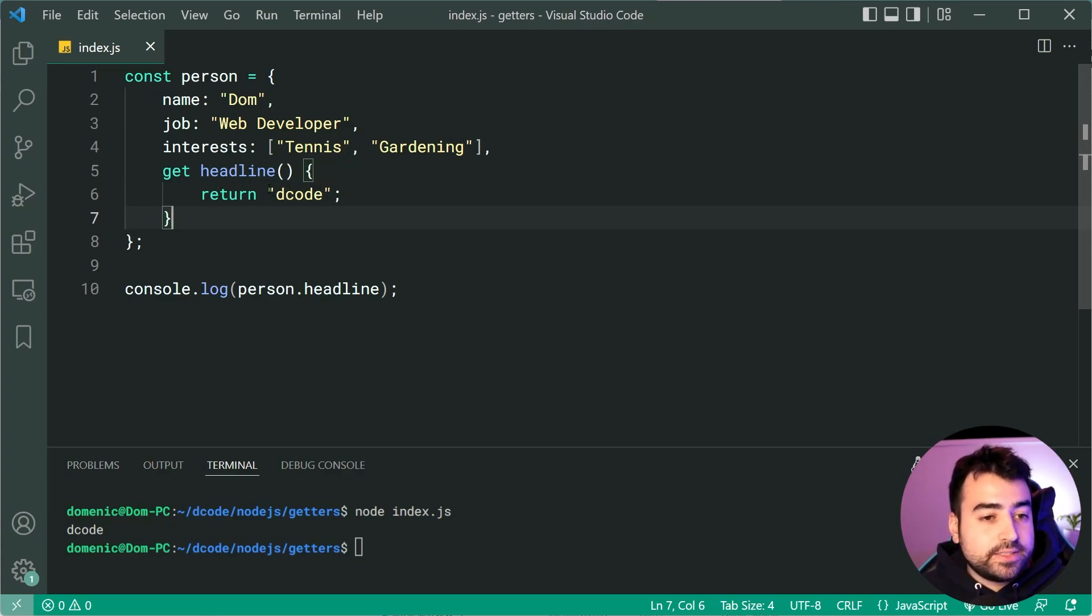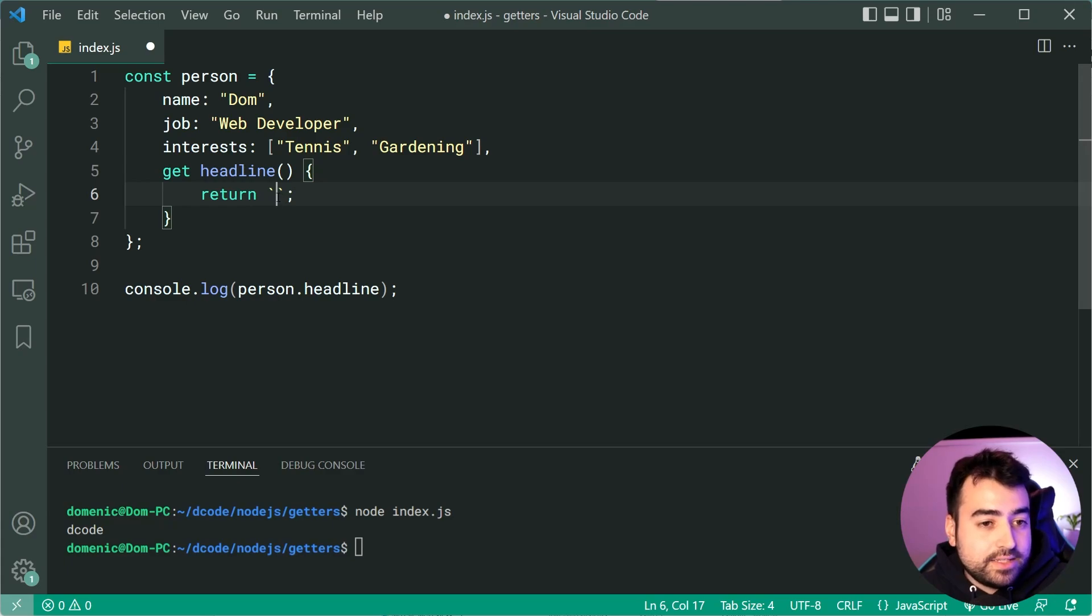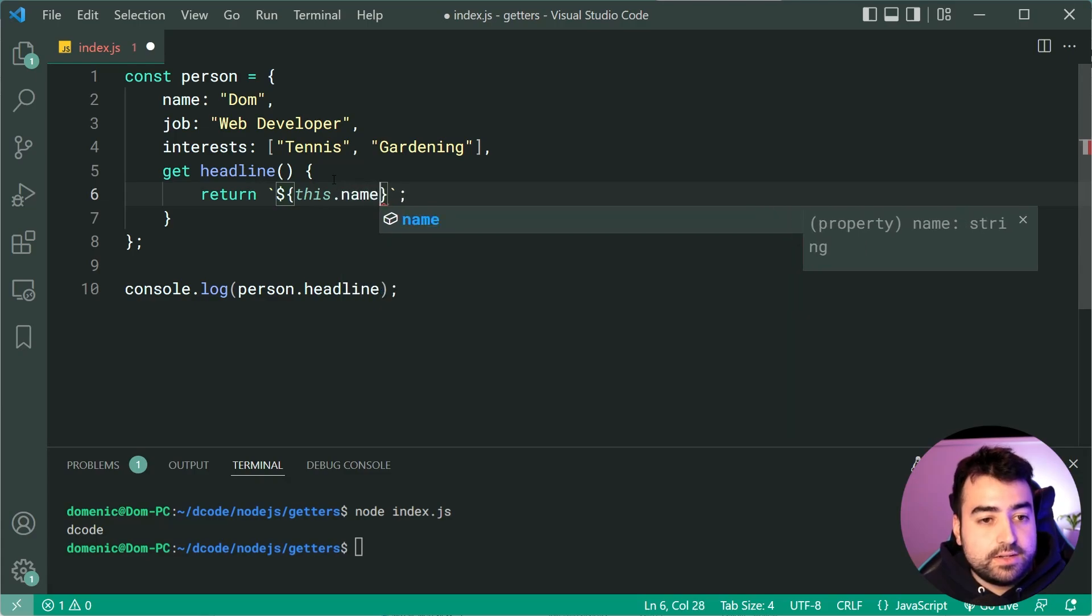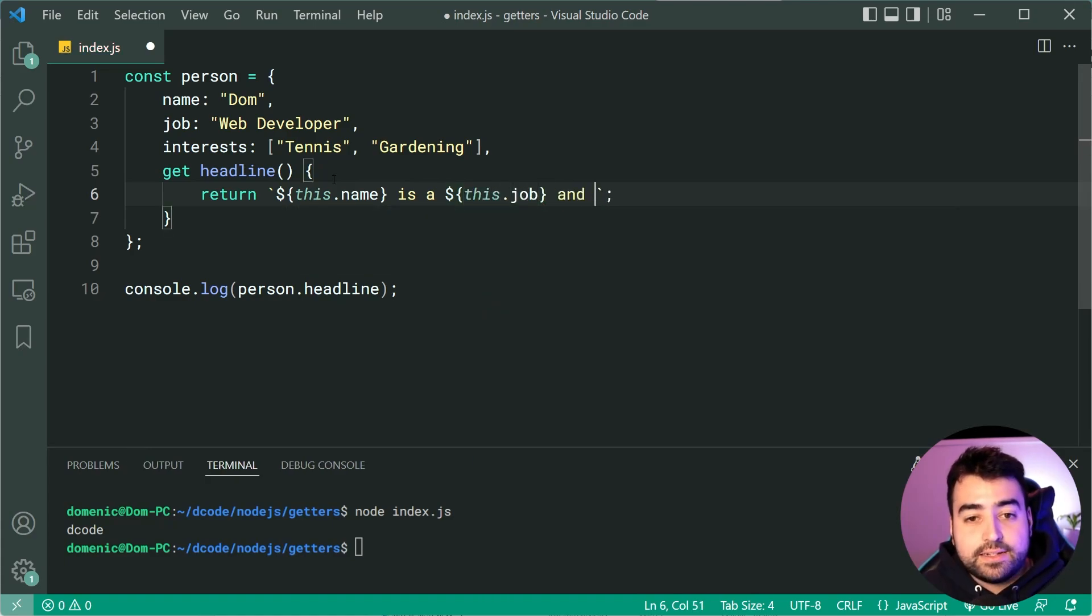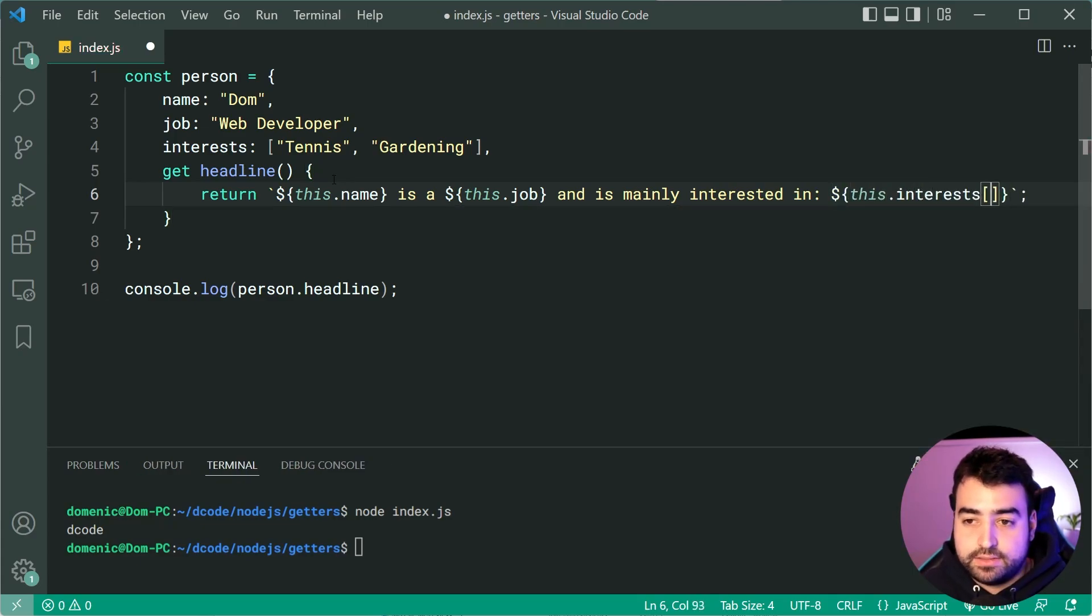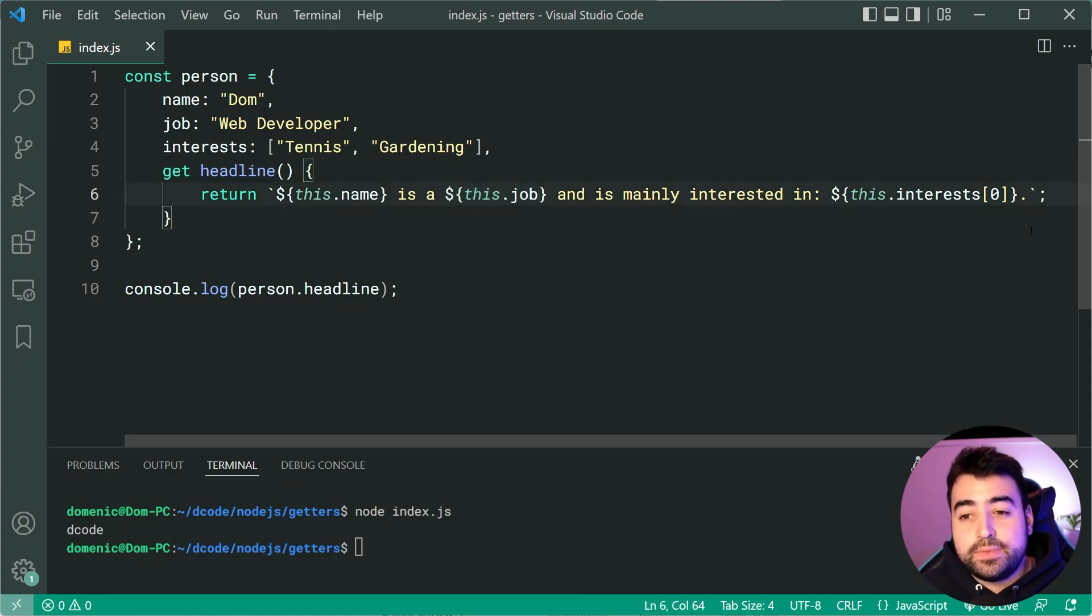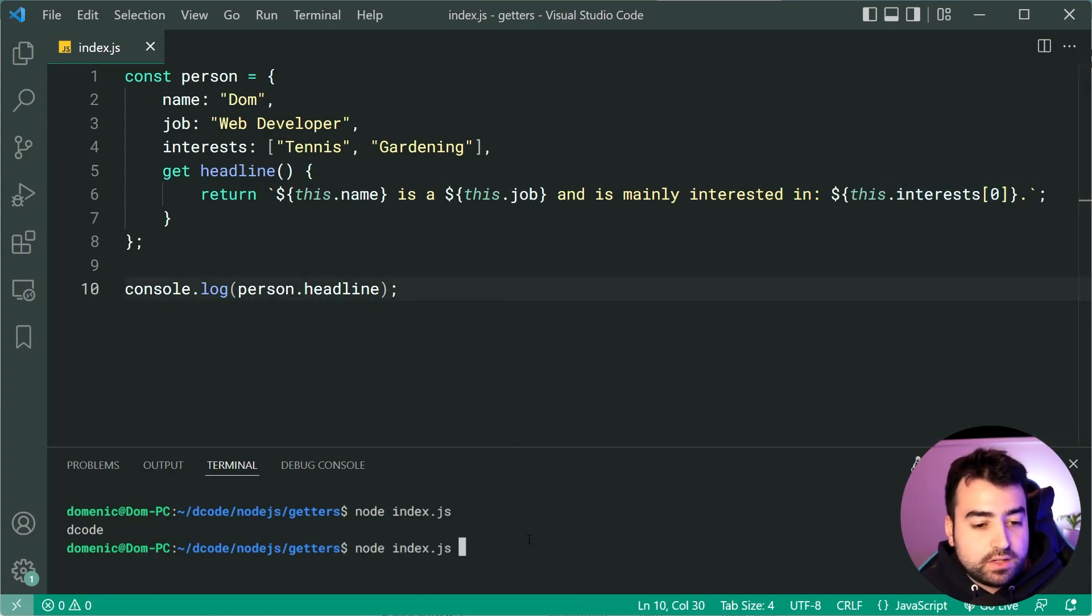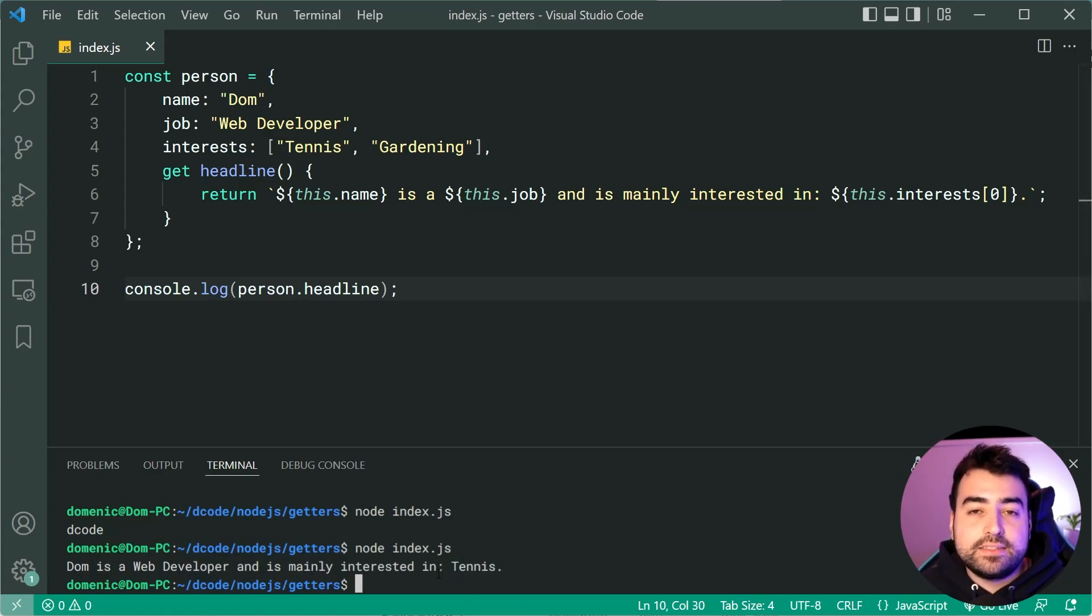As an example to get this person's headline we can say JavaScript template strings using the back ticks near the one on your keyboard then say dollar sign curly brace this.name then say is a then say this.job and is mainly interested in then say this.interest at index zero and a full stop. So we're getting the person's name their job and their primary interest which is the first item in the interest array. If I console.log person.headline we get Dom is a web developer and is mainly interested in tennis.